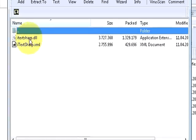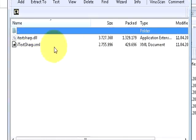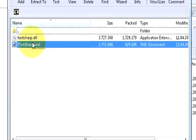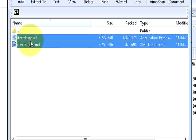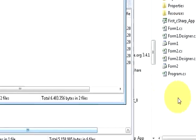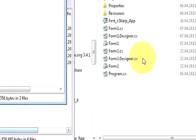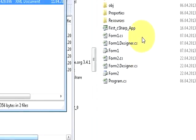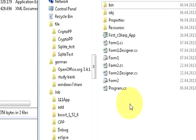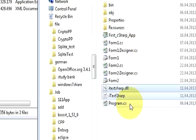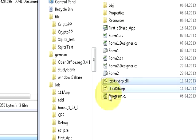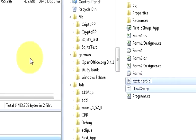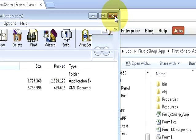I will open the first zip file which is itextsharp dll core, double click it, and I will just select these both two files, xml and dll file, and drag and drop them into my project folder wherever my solution is there. Now it's there and I will close it.